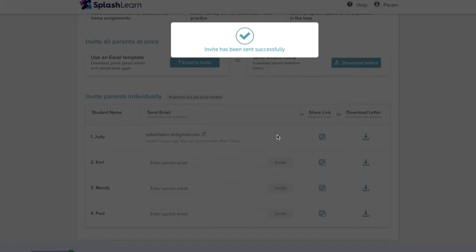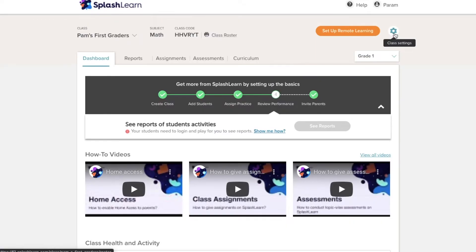This not only involves parents in their kids learning, but also helps them monitor their growth on the parent dashboard.